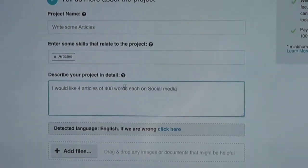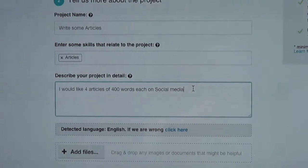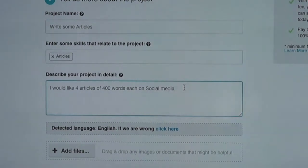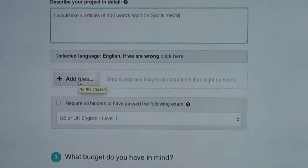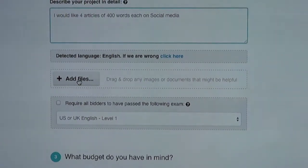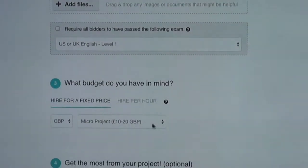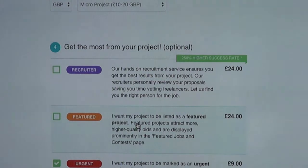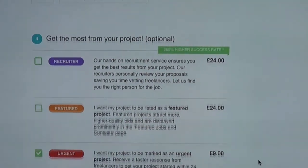I would like four articles of 400 words each on social media. So I'm being very specific — I want four articles, 400 words, specifically on social media. As I scroll down, I can add some files. So I might want to load up some pictures or if I have an infographic — a graphic that's visualizing what it is that I want to say — and I want that infographic to be converted into words, I can load up that image. I can define the price. So I've got a fixed price that I'm looking for, between £10 to £20. And then if I'd really like this particular post to be seen by other people, I can click on urgent, and that's going to be an extra price of £9.